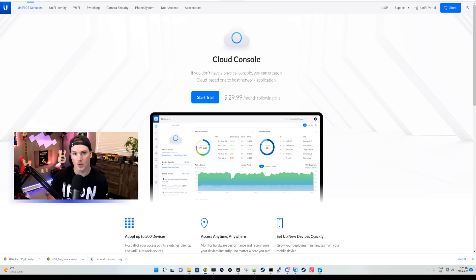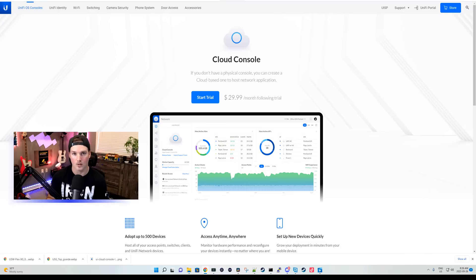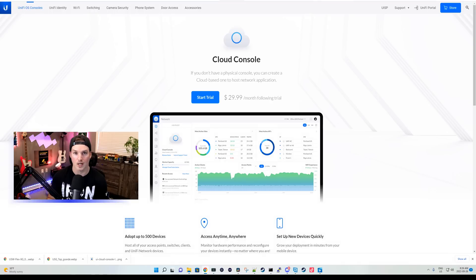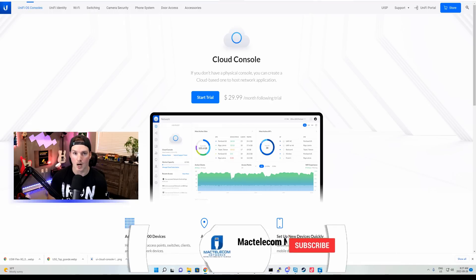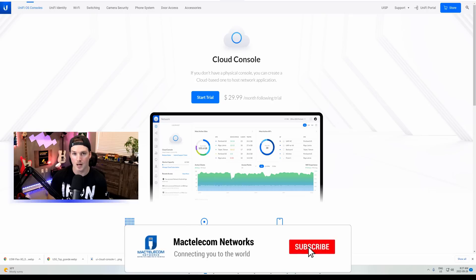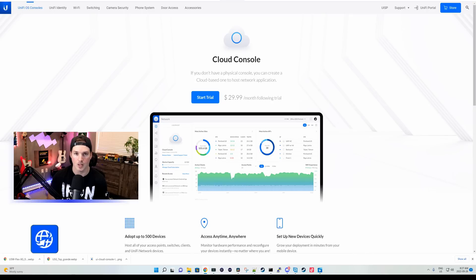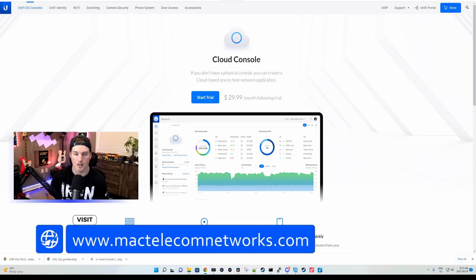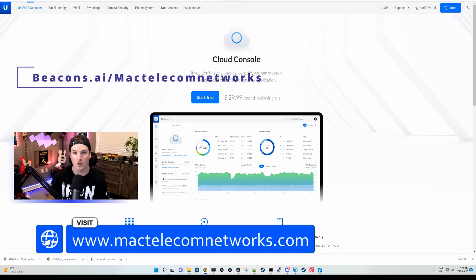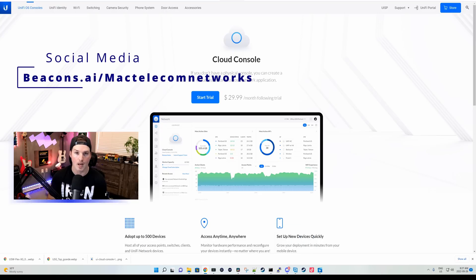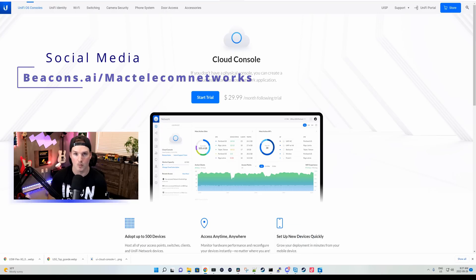Hey everyone, Cody from MacTelecom Networks. In this video, we're gonna take a look at the UniFi Cloud Console. We're also gonna talk about why you would use the Cloud Console and we'll hook up a USG3. And I'll also show you configuration if you're using a different firewall like pfSense. If you're new here, please subscribe and hit the bell icon. If you'd like to hire me for network consulting, visit www.mactelecomnetworks.com. If you want to follow me on any social media, we have my Beacons page at beacons.ai/mactelecomnetworks.